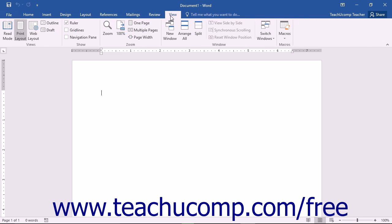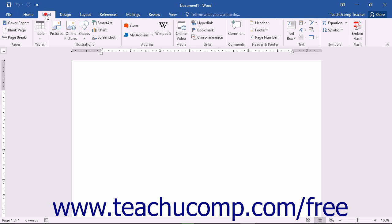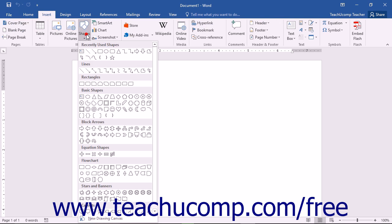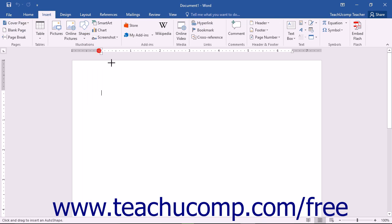You can also enable the Developer tab if using macros or code within a document. In addition to the primary tabs that are available for you to use within Word, you will also see special contextual tabs that appear within the ribbon when you have a particular type of object selected in your document.